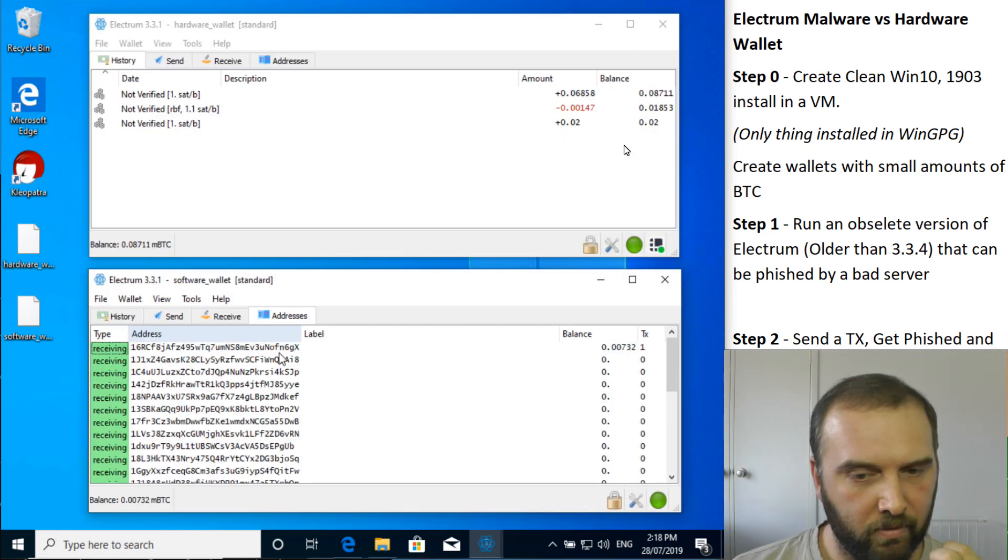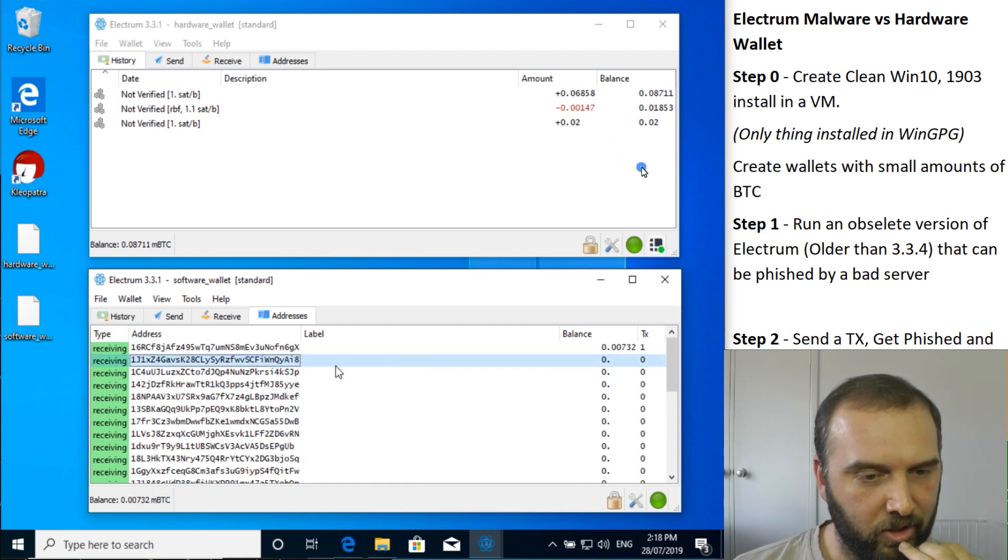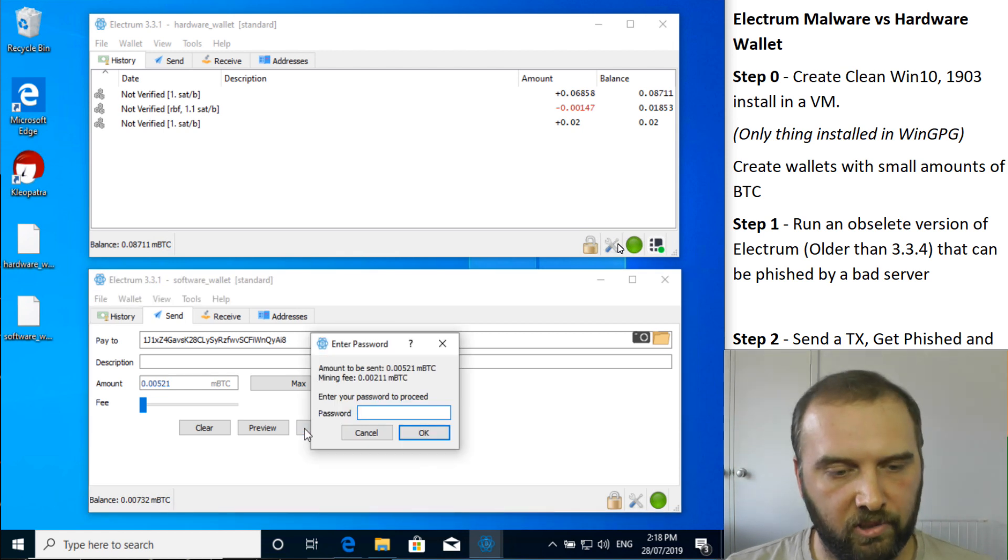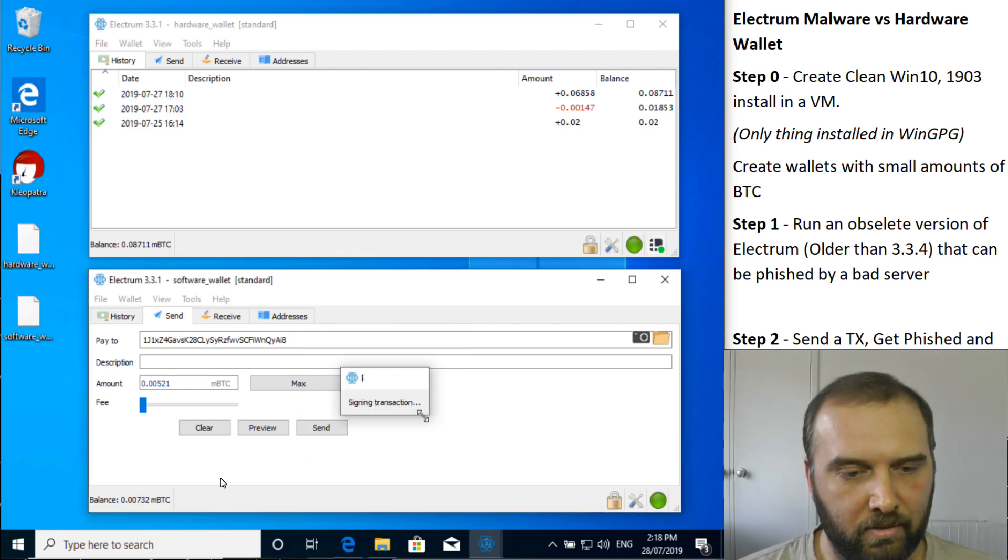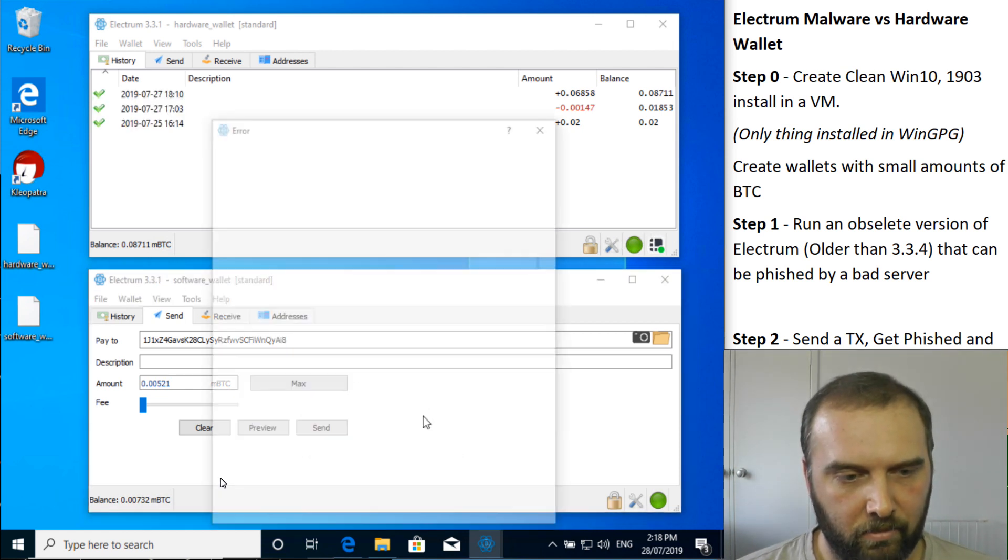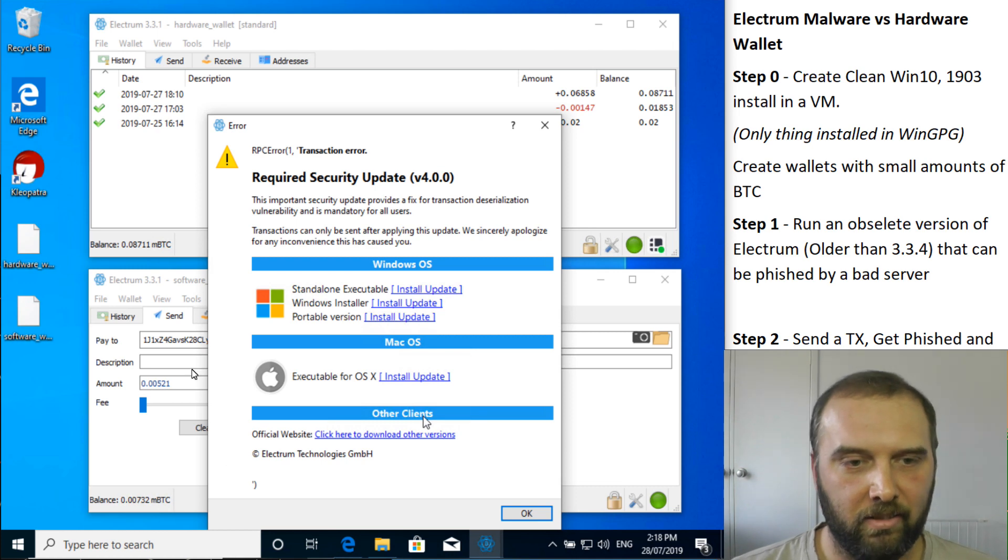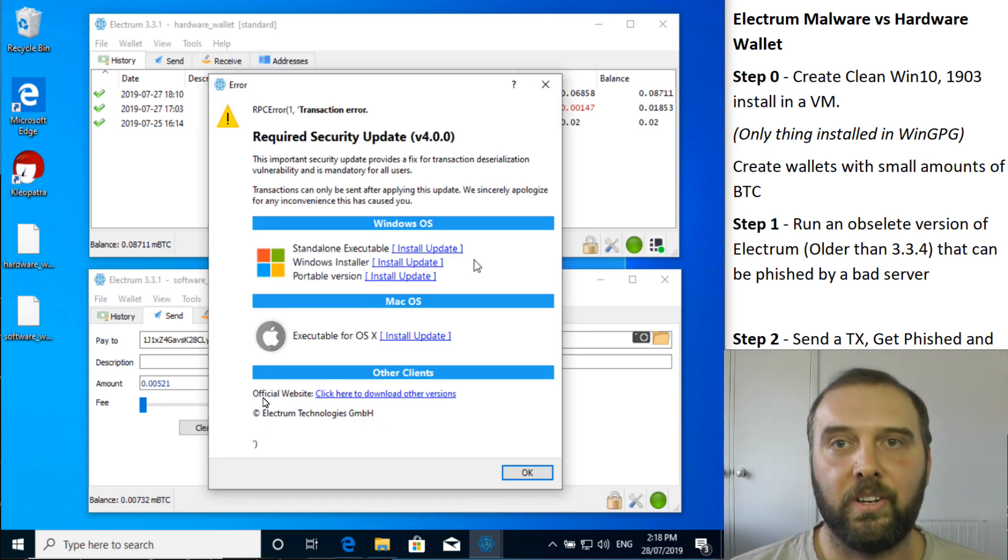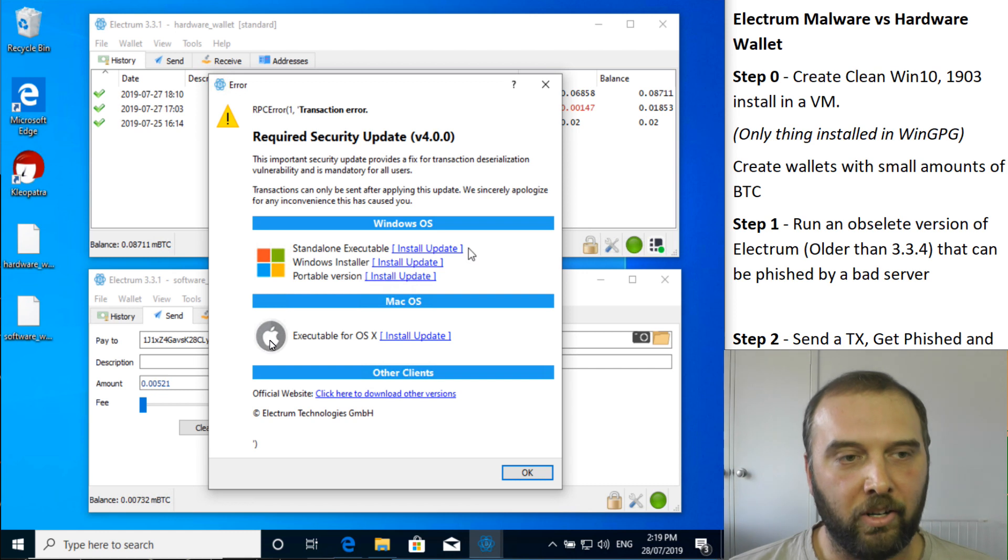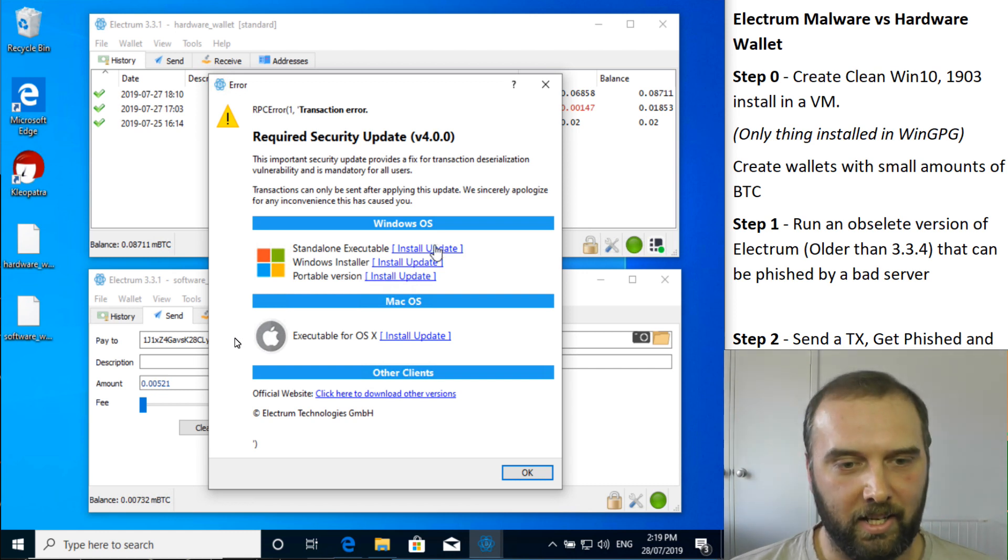Alrighty, let's get phished. We'll just send a tiny transaction to the next address, which is just password, signing, broadcasting. Ah, here we go. So this is the error. Notice there's no signatures or anything like that that we want. And because we're running the old version of Electrum, we can just have the clickable HTML straight in the app.